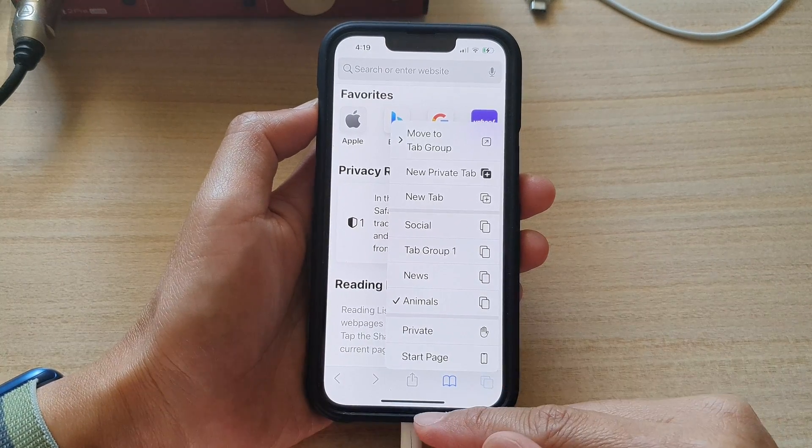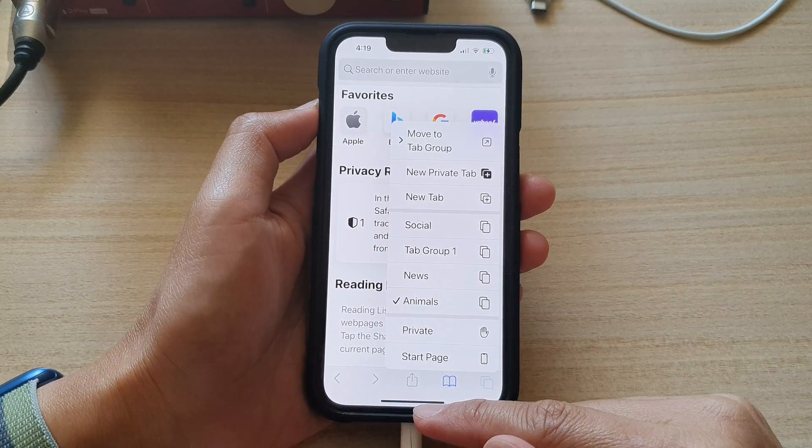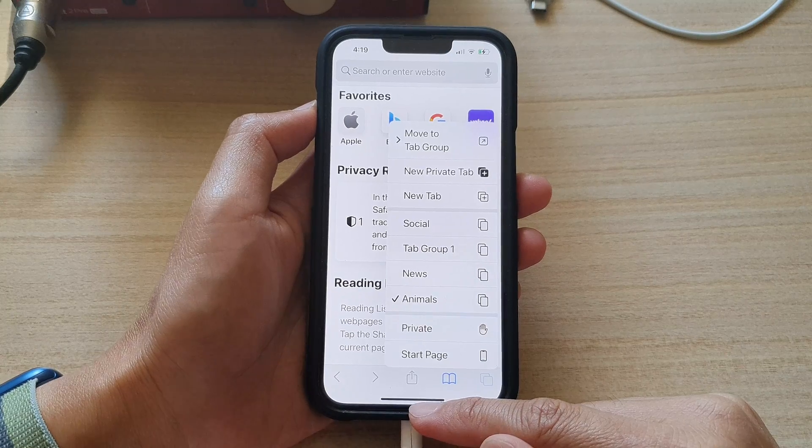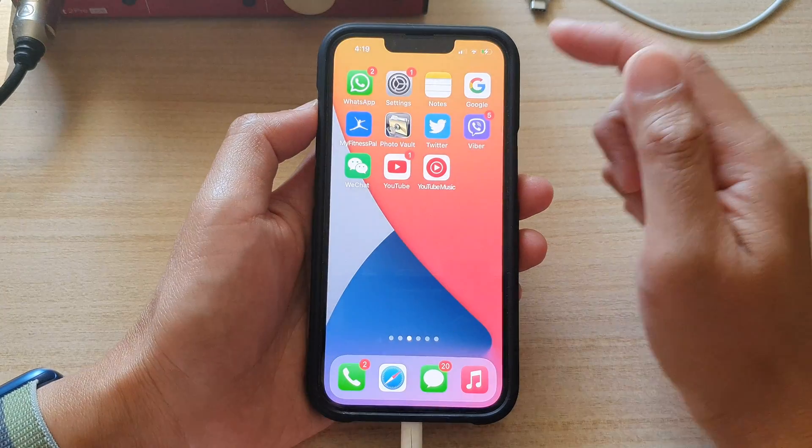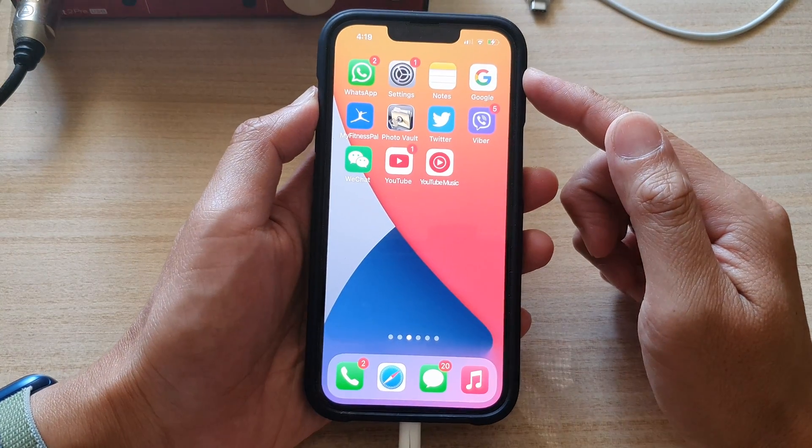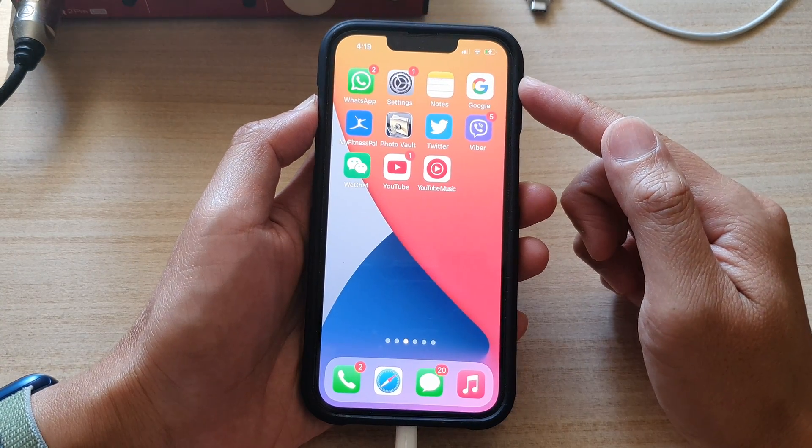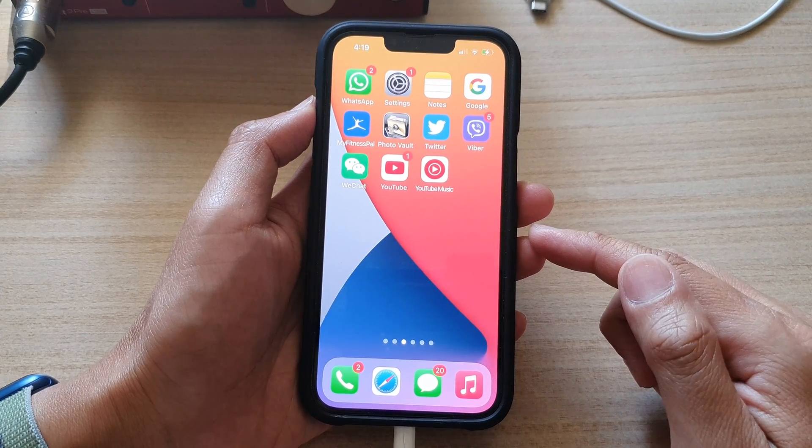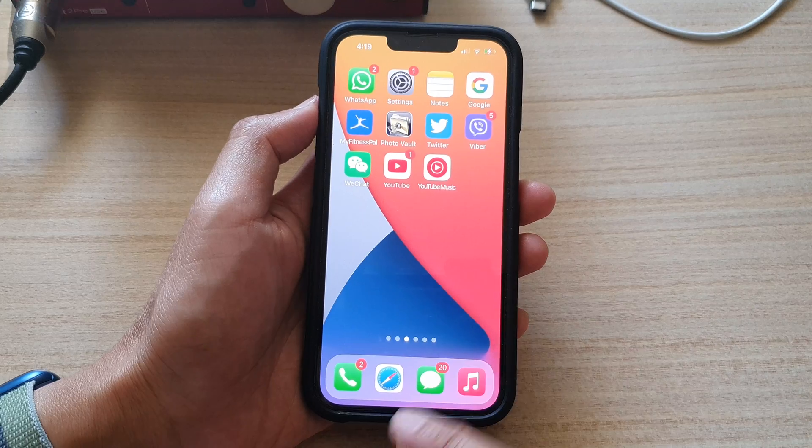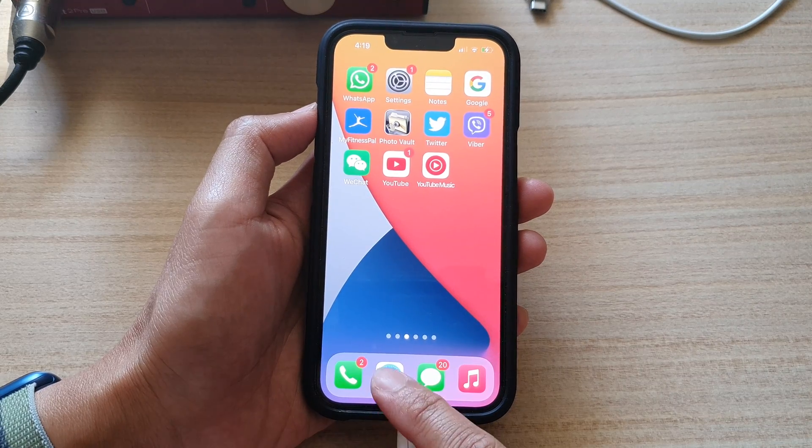First, let's go back to the home screen by swiping up at the bottom of the screen. On the home screen, you want to open up the Safari app.